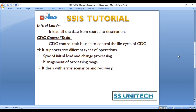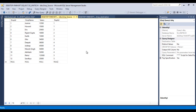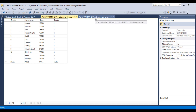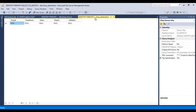So what is initial load? It loads all the data from the source to the destination. Let's go to SSMS — as you can see, this is our source table. Once our package is executed, all 12 rows will move to our destination. Right now our destination doesn't have any data. That is our plan.